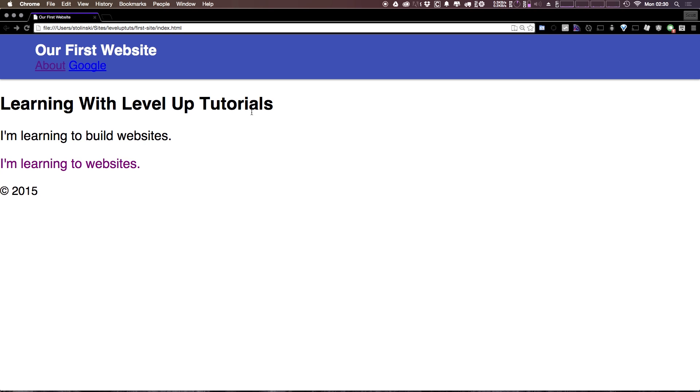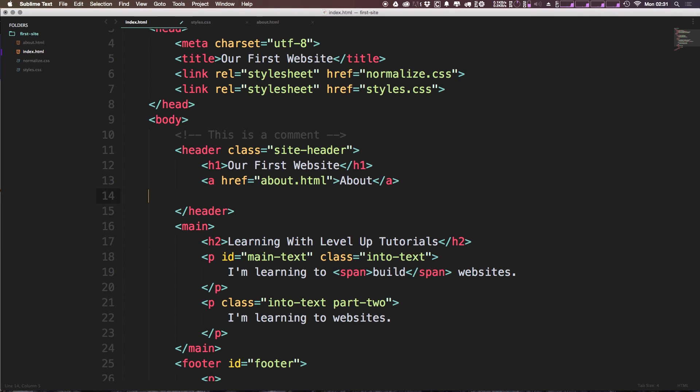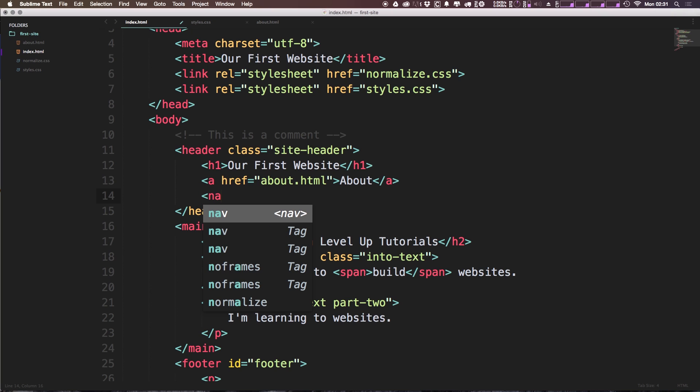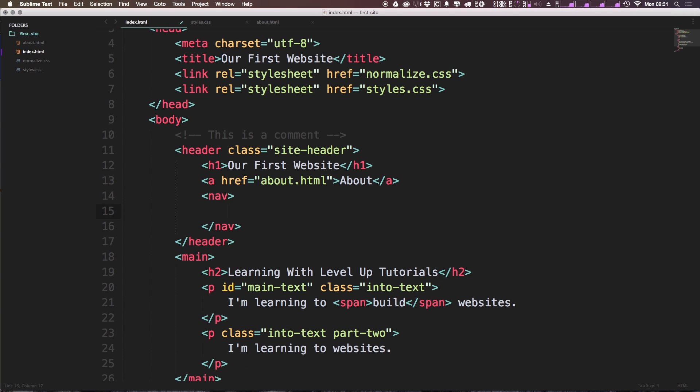Now that we've learned a little bit about linking things, let's go ahead and build our site's navigation. We can come into our HTML, and first thing we want to do is I'm going to get rid of this Google link. I'm going to keep the about for now. However, I'm going to add a new element called nav. Nav is a new element in HTML5 to let you know that this is a navigation section of your website.